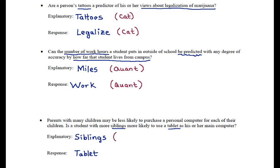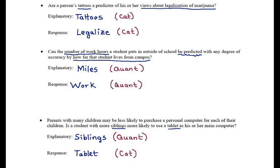For the last example, we have number of siblings, which is quantitative, and use of a tablet as your main computer — yes or no — which is categorical. So it's also possible to have a quantitative explanatory variable and a categorical response variable. The reverse is also true; a categorical explanatory variable with a quantitative response variable is perhaps even more common. Any combination of variables is possible, and we will get into how to display and analyze data in each of these cases throughout the course.